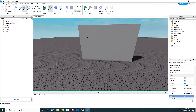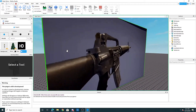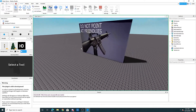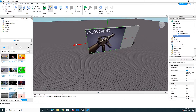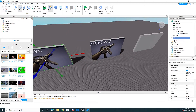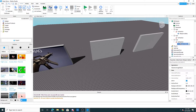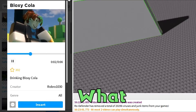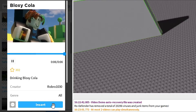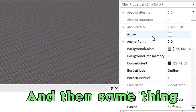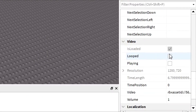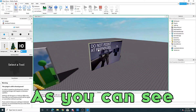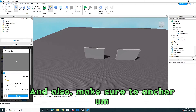When you run the game, that's basically how you do it. If you want, you can make more of these — just duplicate this one. For this one, insert a different video, then do the same thing: Active, Looped, Playing, Volume three. As you can see. Also, make sure to anchor them.